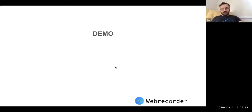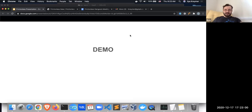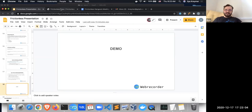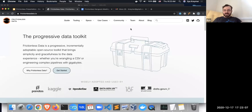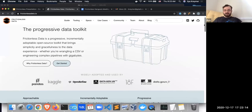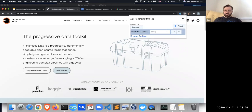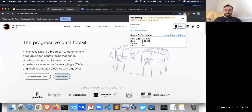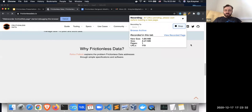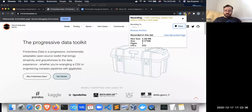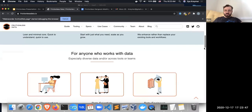I'll do a quick demo so you can see what we're talking about. This is still very new so it might break, but we'll hope it works. The idea is that we have a browser extension that allows you to archive as you're browsing. Here we are on the Frictionless Data homepage — I go to the extension and create a new collection called 'demo', then start. This archives everything being loaded in the browser, and you can see the size counter going up.